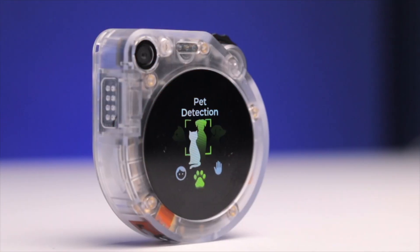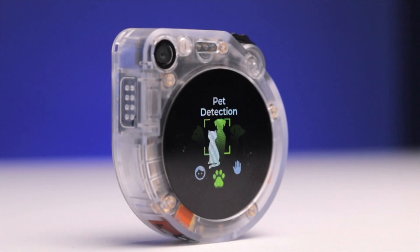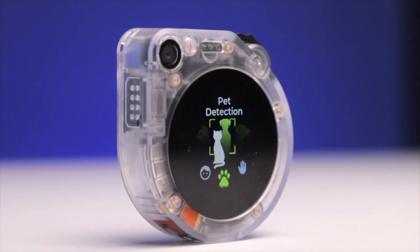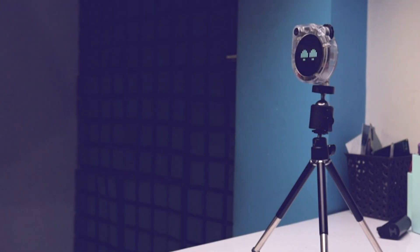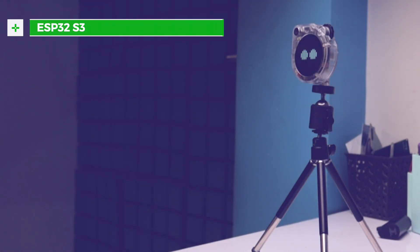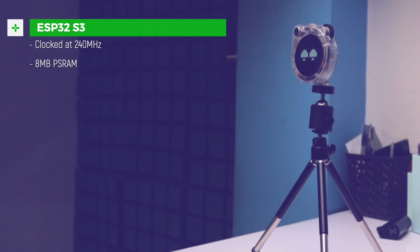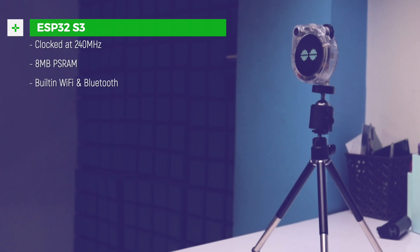The main controller of this product is the ESP32-S3 chip clocked at 240 MHz with built-in 8 MB of PSRAM. Being an ESP32-S3, we get built-in Wi-Fi and Bluetooth support.